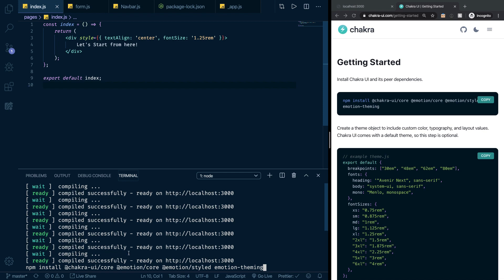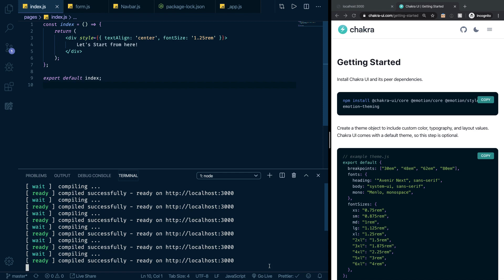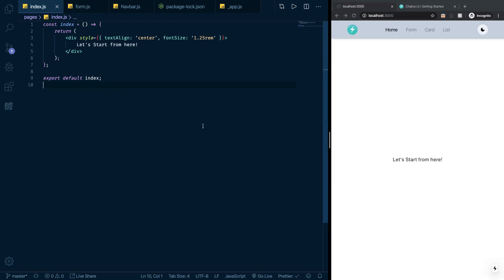I have already done that, but you should go ahead and install all these packages which include Chakra UI core, emotion core, emotion styled, and emotion theming. If you're following up with my GitHub repo and you picked up on the commit that start of episode two, you don't really need to install these things. But if you're not following with my GitHub repo and you're doing your own thing, then you have to do that.